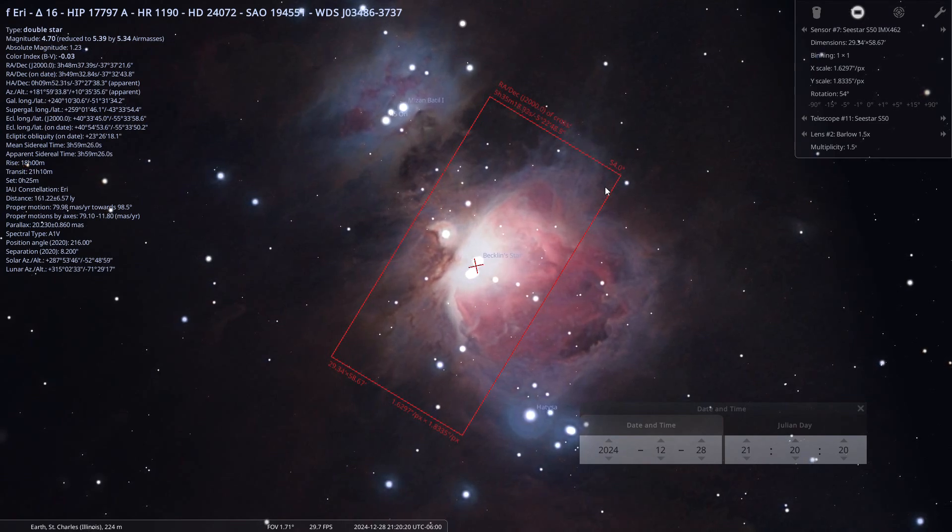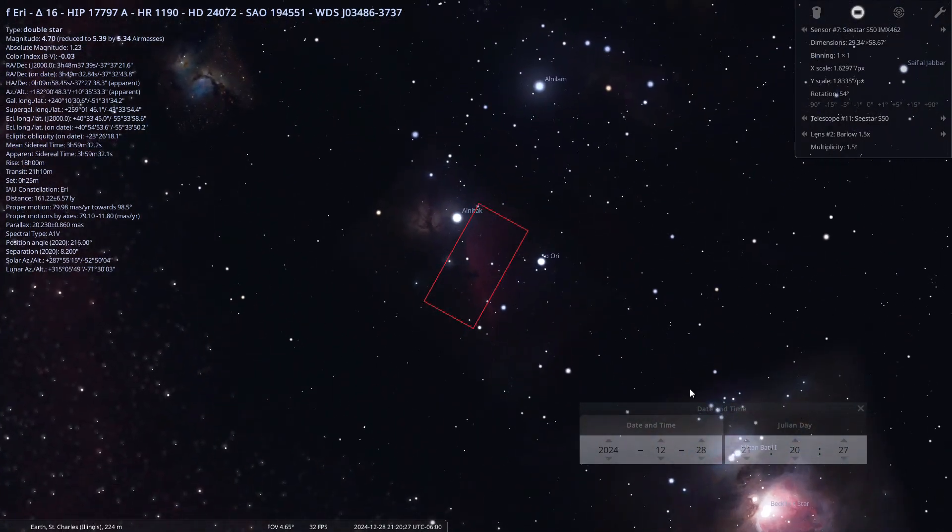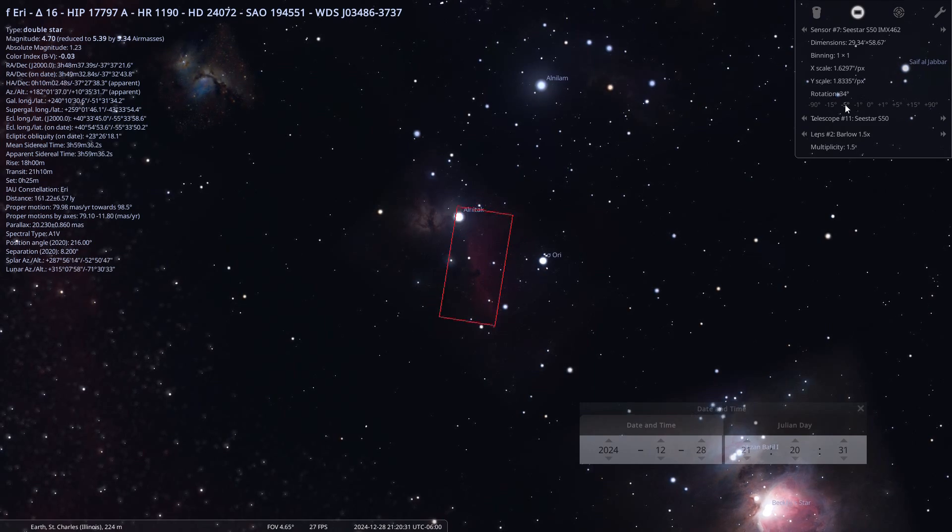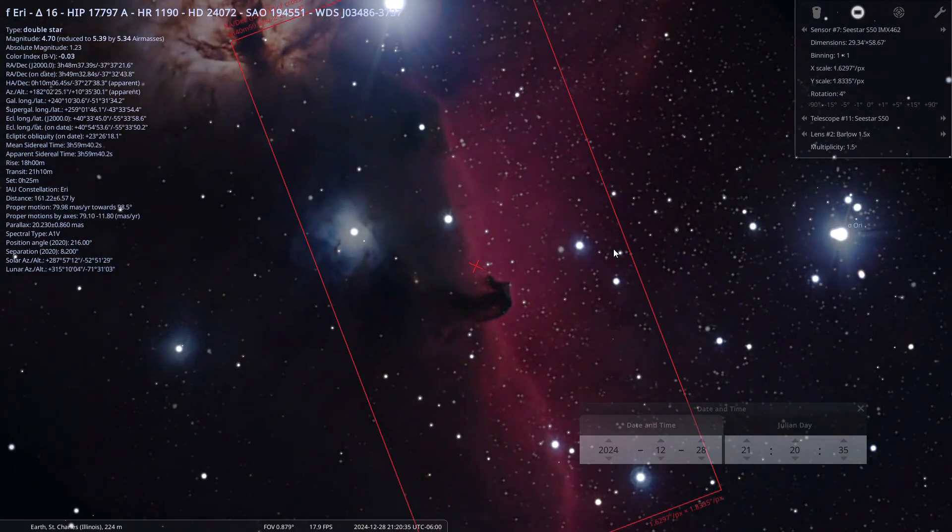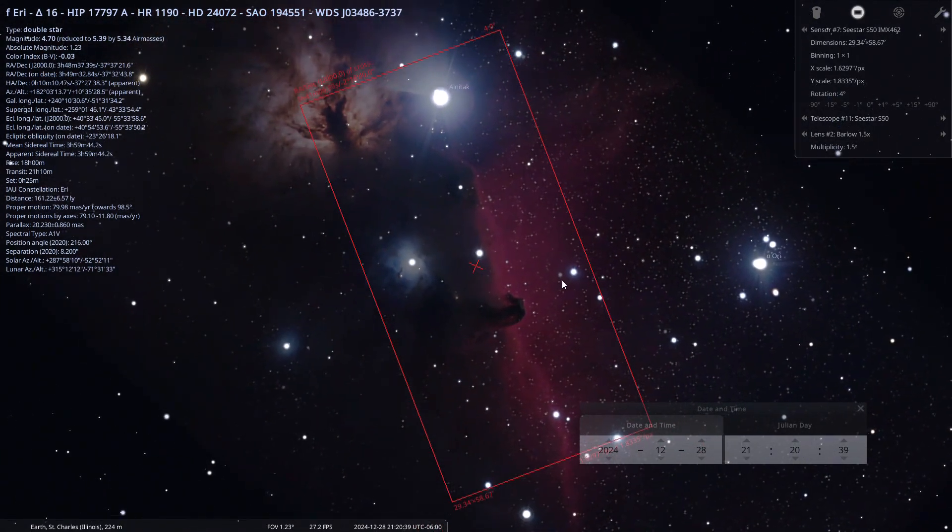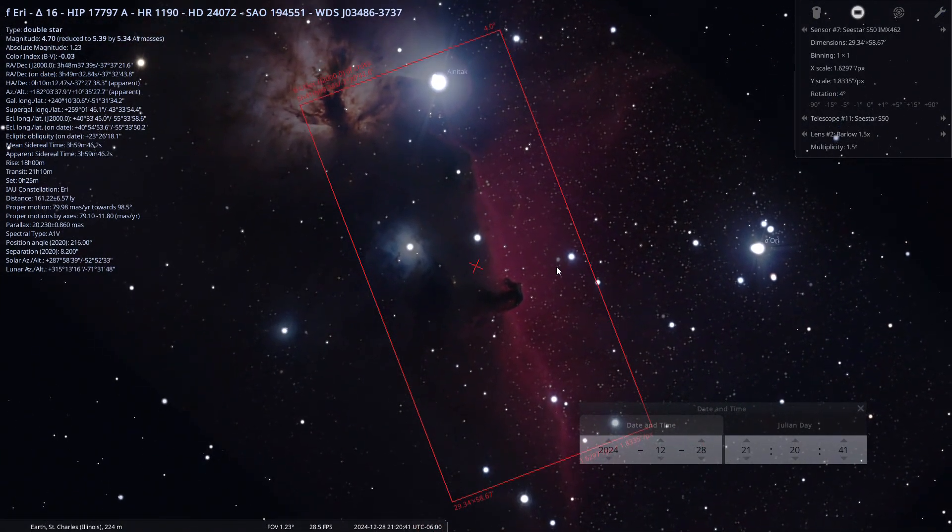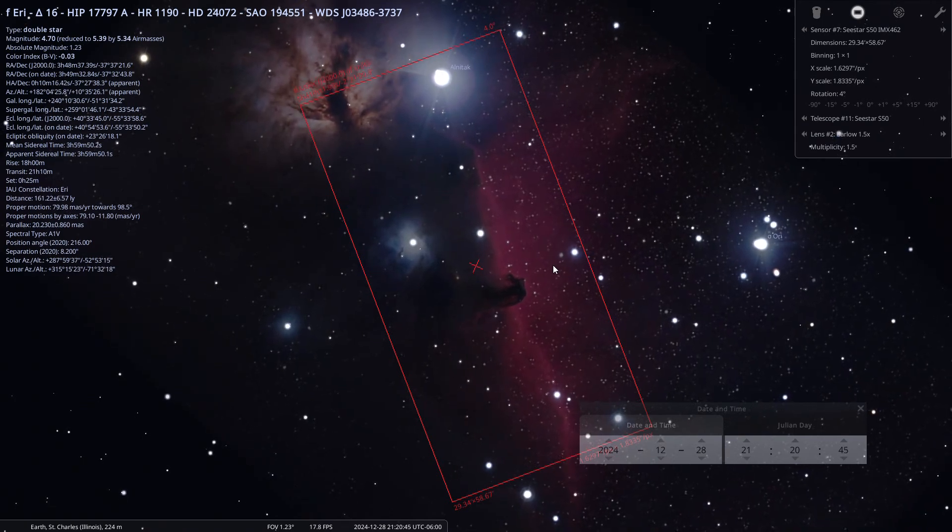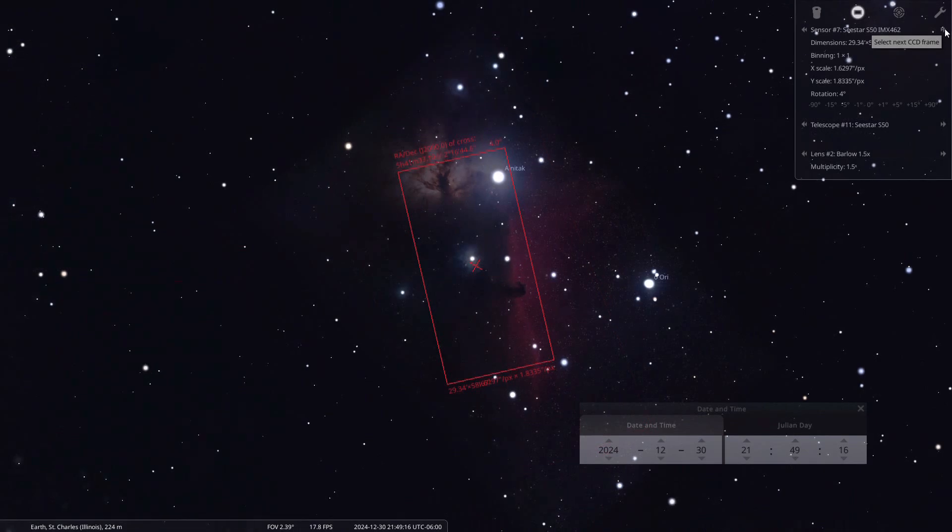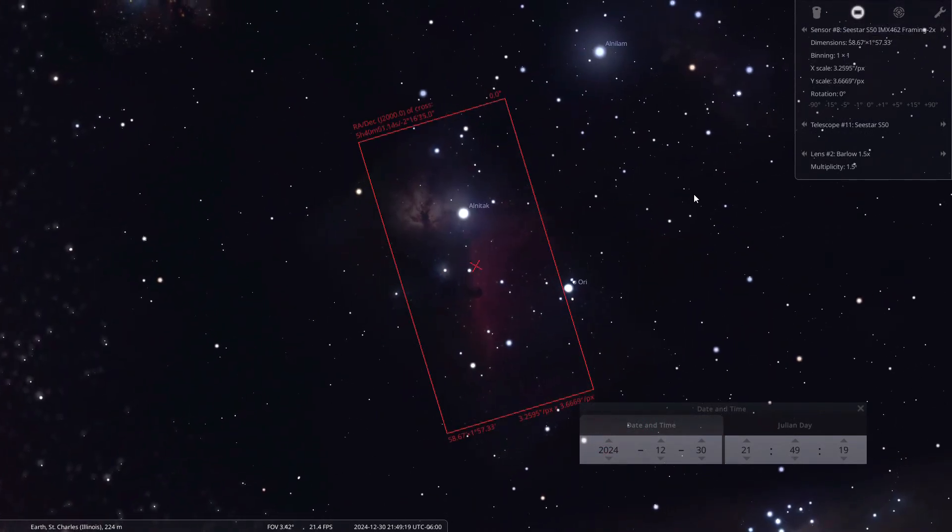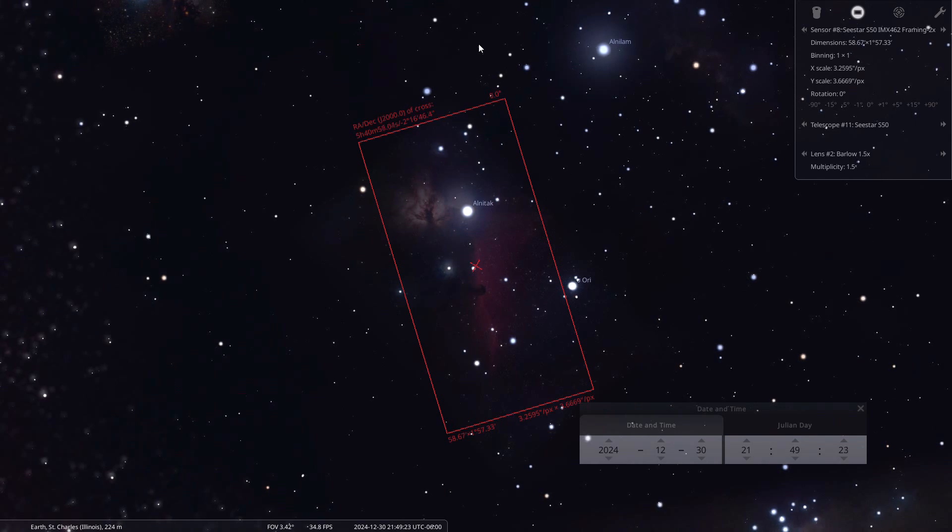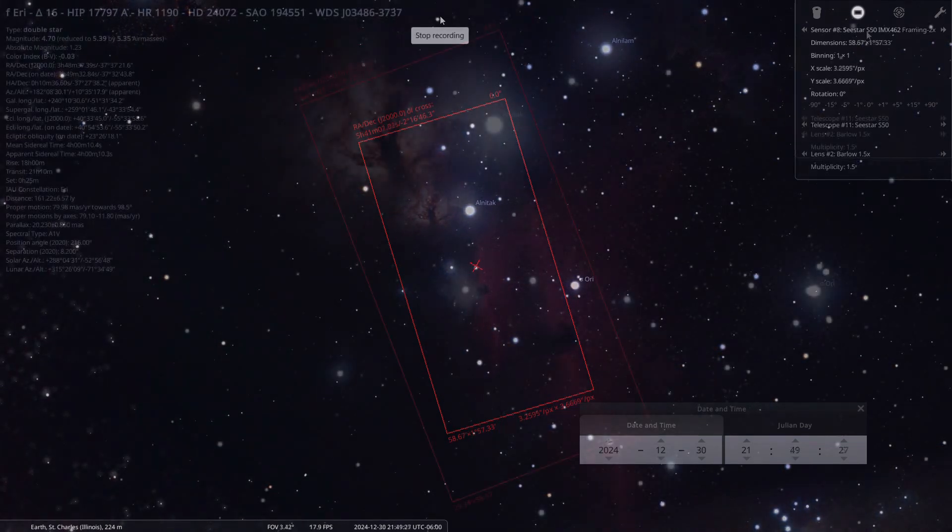With the new framing mode, you can effectively double this field of view and rotate the field of view to get a mosaic. You can rotate the sensor to be able to get the Horse Head Nebula. That will be a pretty good image from the normal C-Star sensor itself.